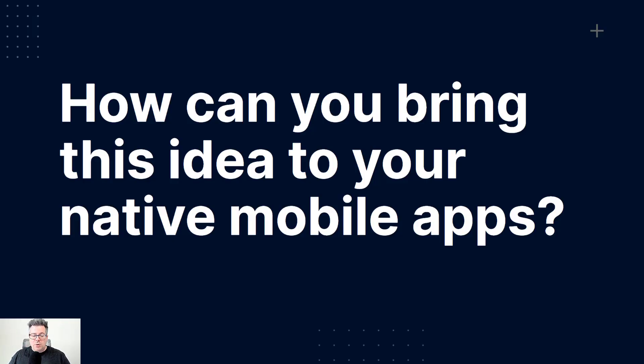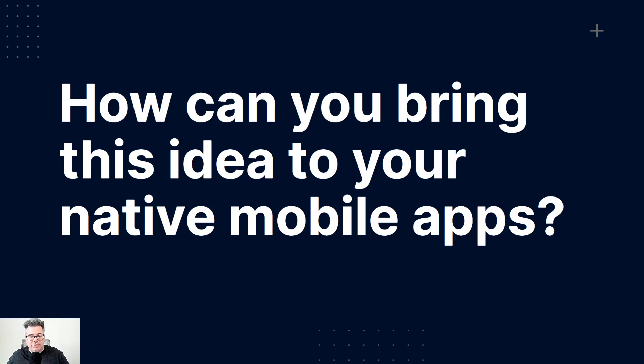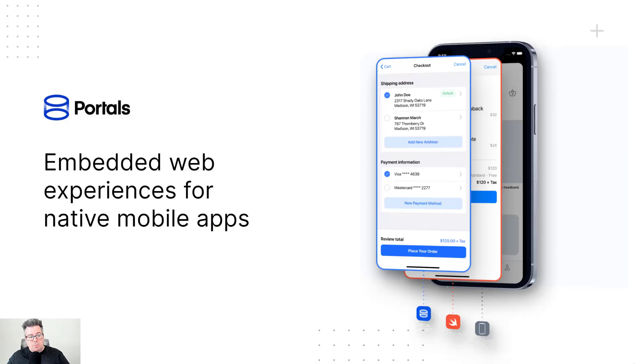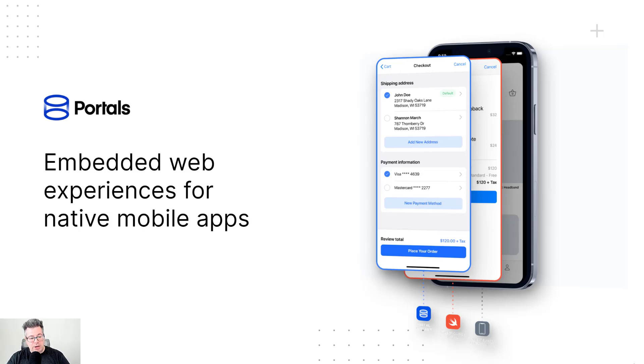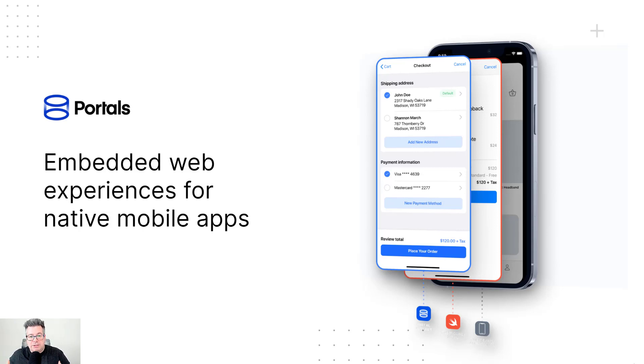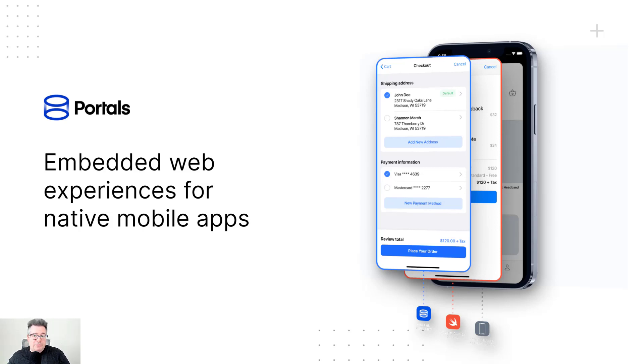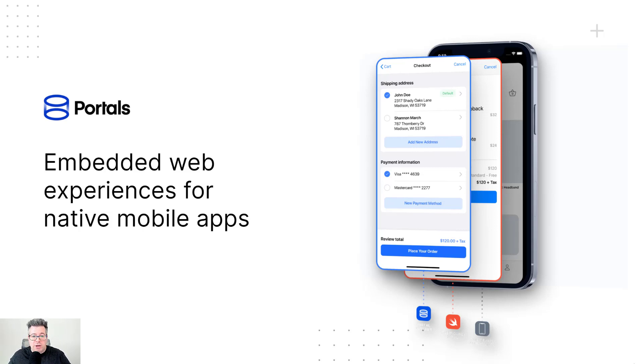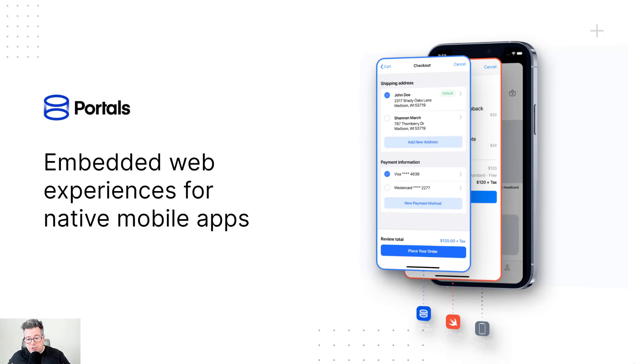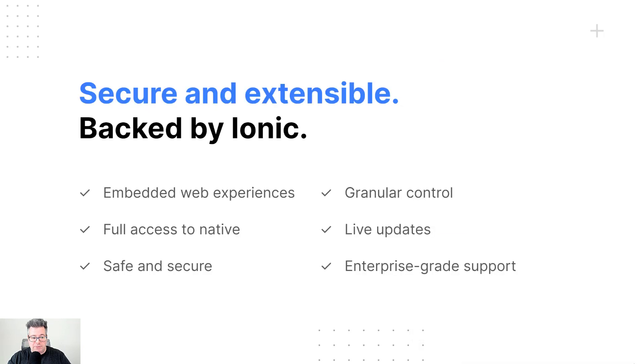So how can you actually bring this idea of micro frontends to your native mobile apps? Well, this is where Ionic Portals comes in, which allows you to bring your embedded web experiences into native mobile apps. And so how Netflix and Apple and those other ones are doing it are using stock WebView technology, and those are fine. But what Portals does is provide a supercharged WebView that gives you access to all these different features out of the box, so you can focus on building really great apps.